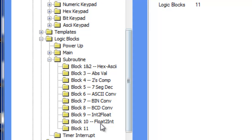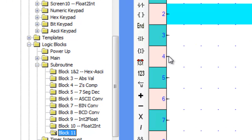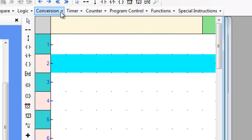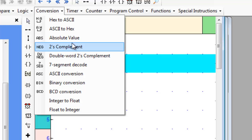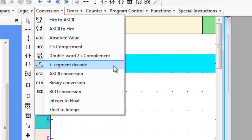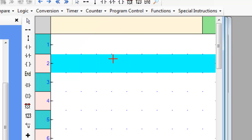First, let's go over to an empty subroutine, hover over the conversion tab and place the 7-segment decode instruction on the first rung.